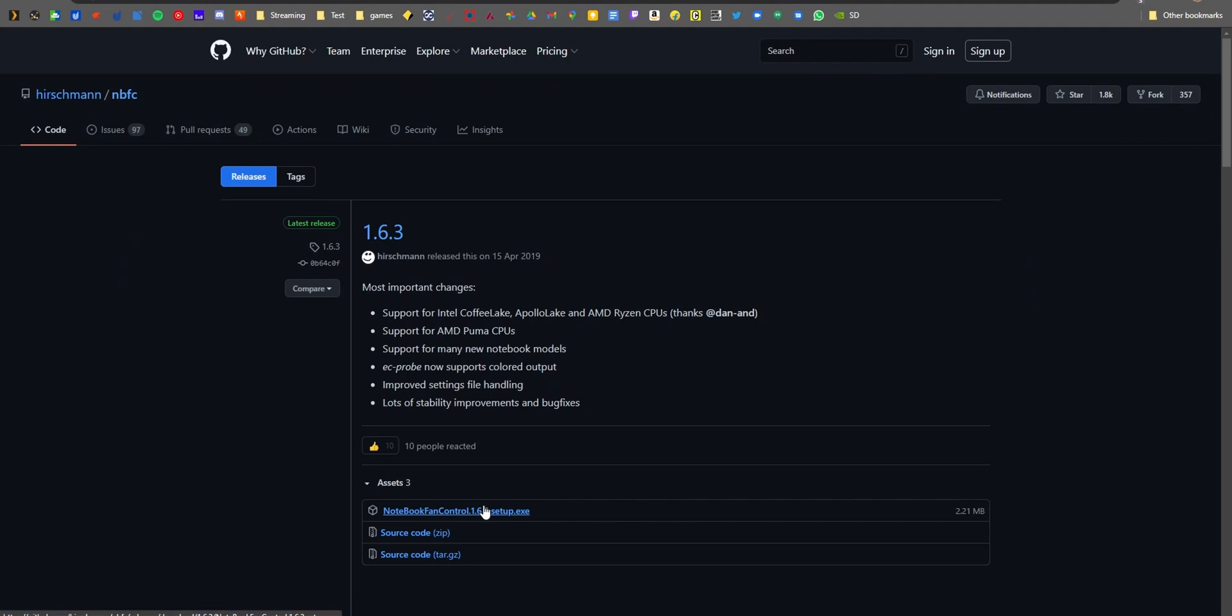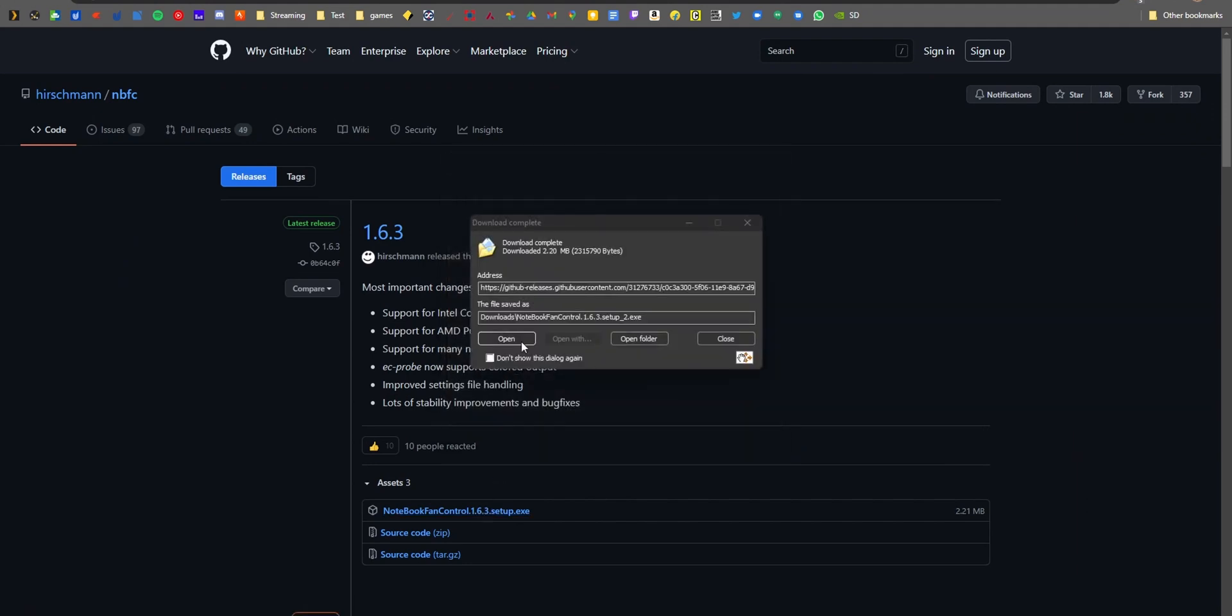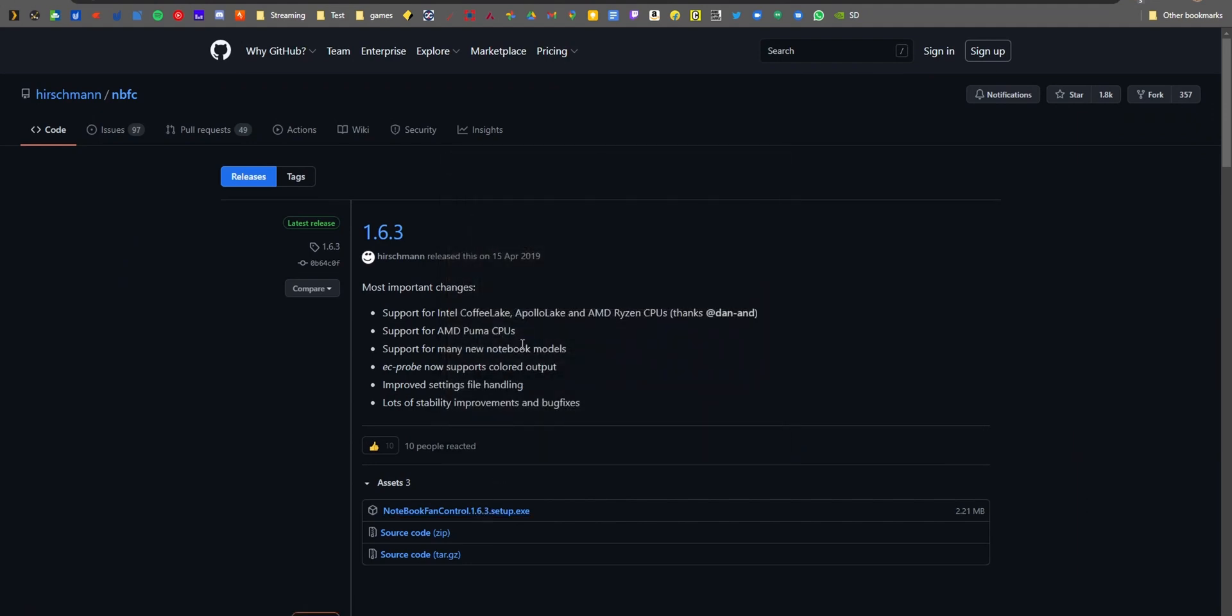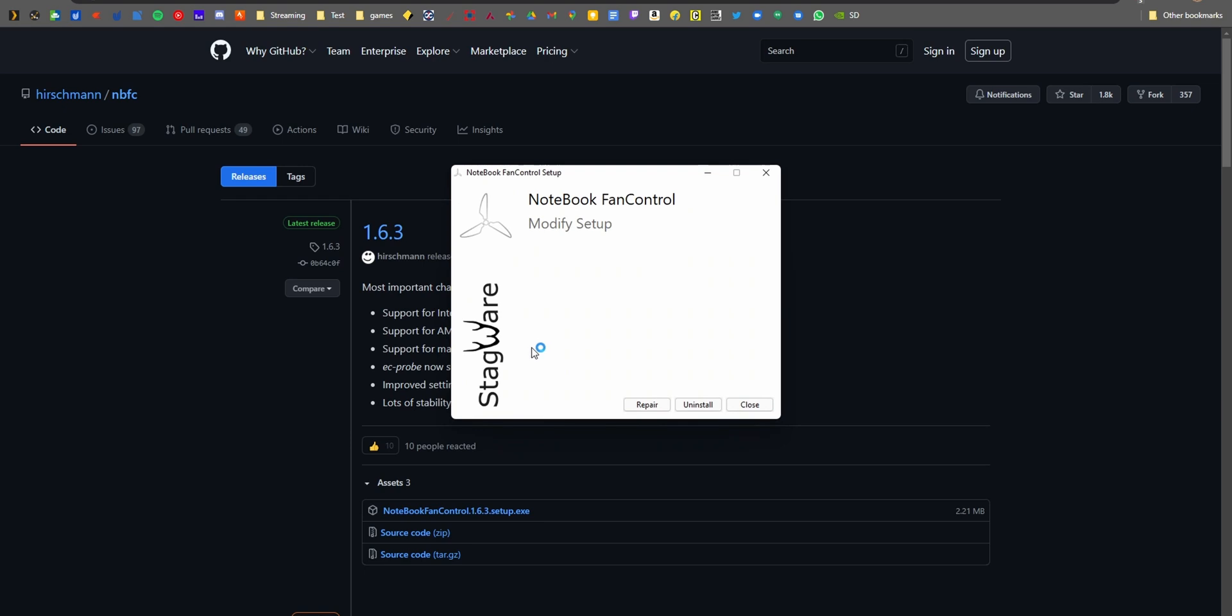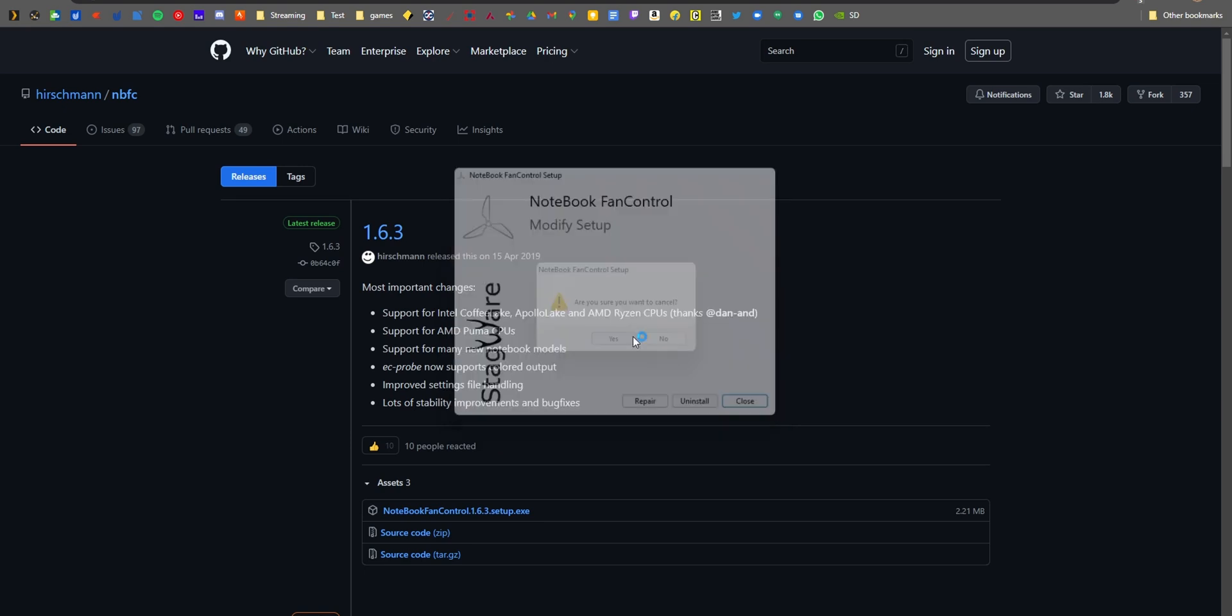Once you've installed it, open it and see if your model is listed. My model wasn't listed, but I was able to dig out specific numbers for the electronic speed controller—which you don't have to bother about—and I've created a file.